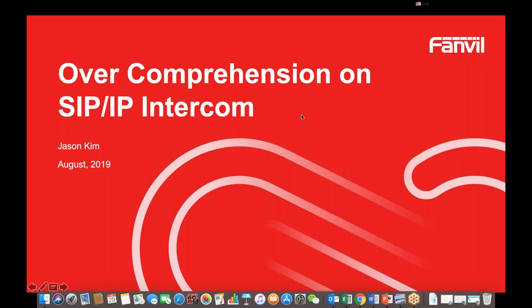Hello everyone, this is Jason Kim from PAMBIO marketing department. Thanks for your attention for PAMBIO products. It is a great honor to have this opportunity to introduce the PAMBIO product. Is everyone able to hear me? If someone has a problem, please send me a message.